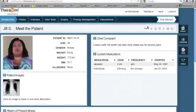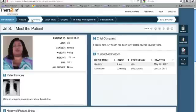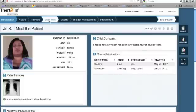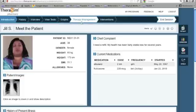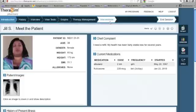When beginning a case, you'll start on the Introduction tab. Along the top, you'll see History, Interview, View Tests, Graphs, Therapy Management, and Interventions. This is your basic navigation through the simulation.